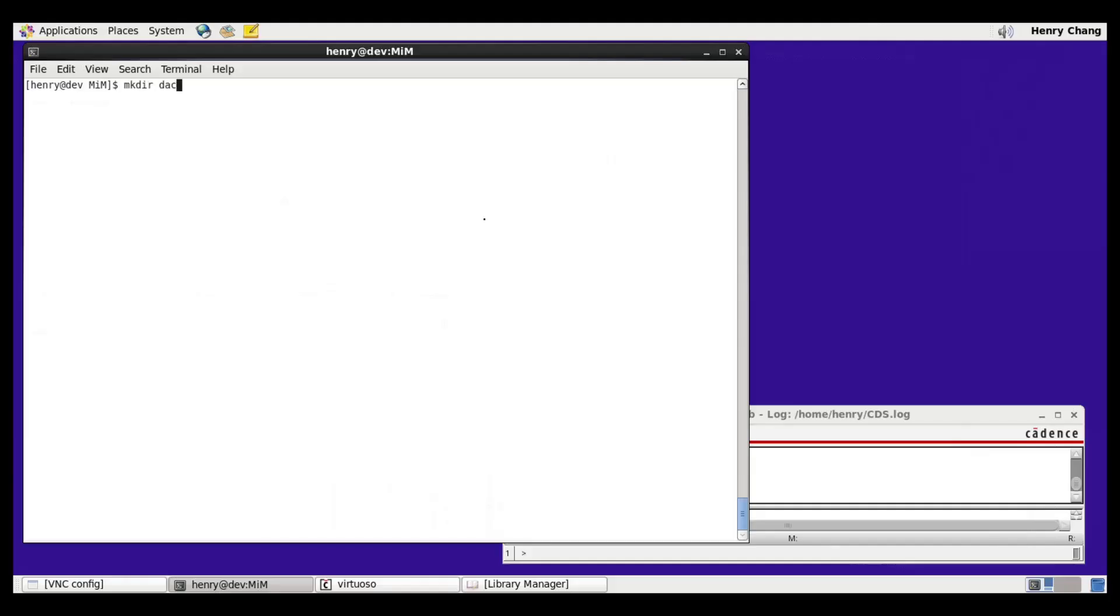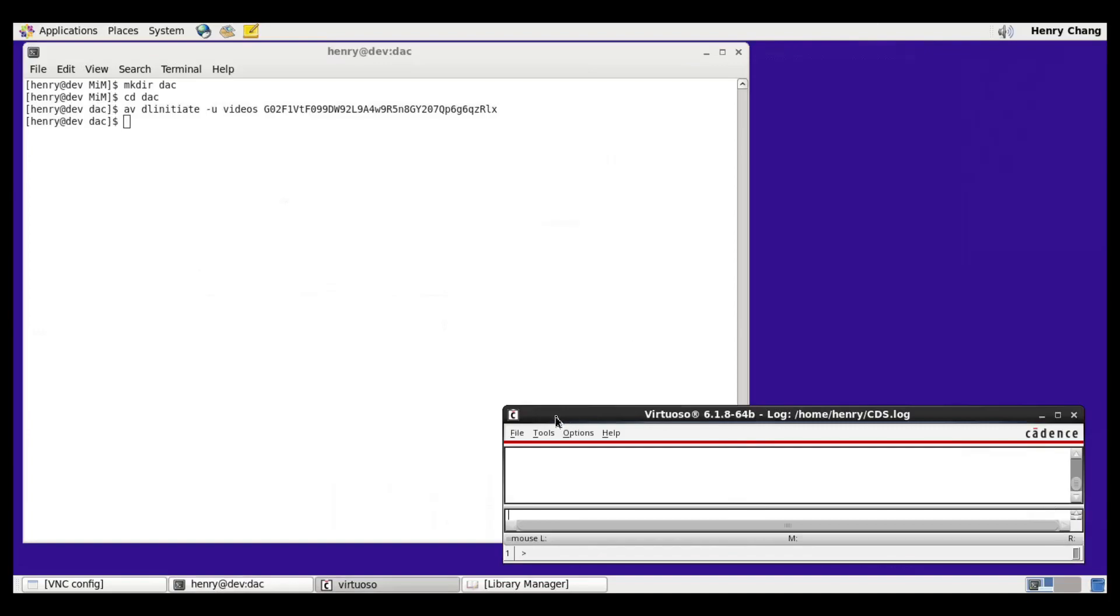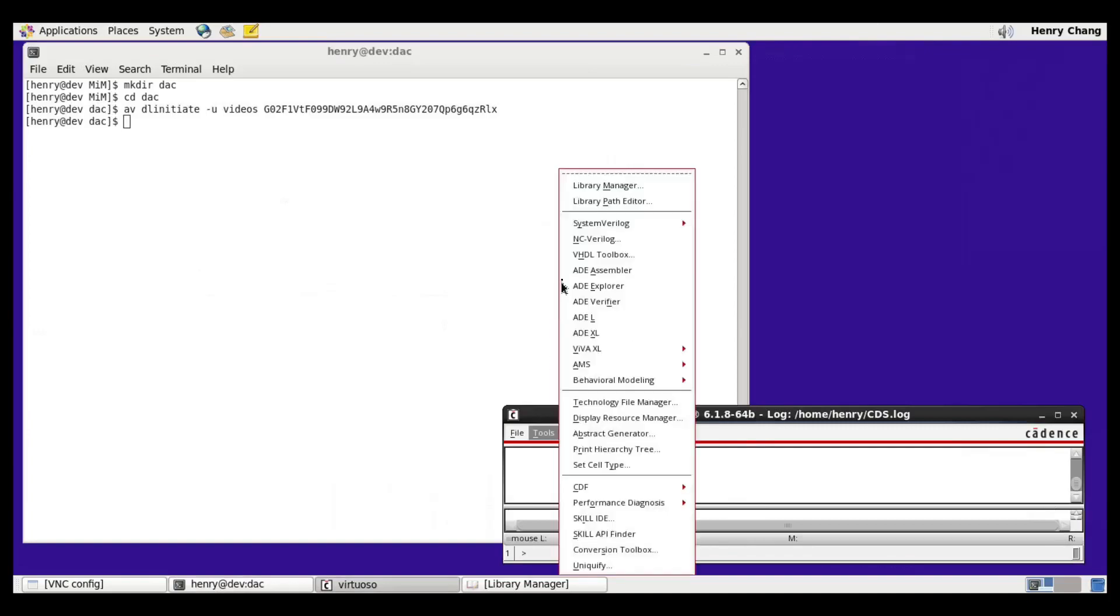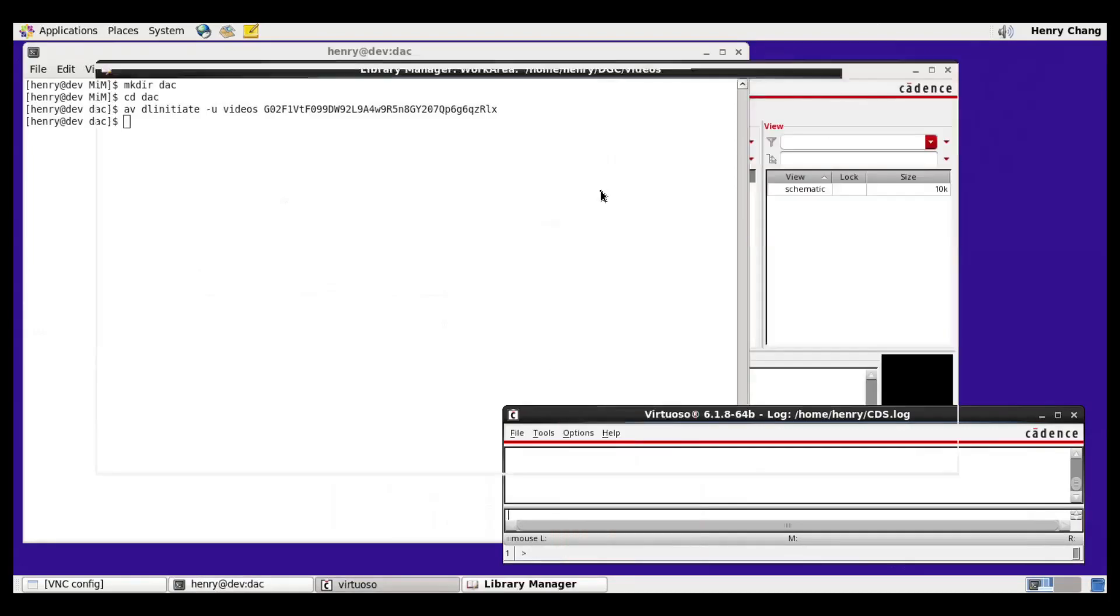I'm going to make a directory for my simulation, and then I'm going to paste that command. If I look inside Cadence, what I'll see is just this schematic. I have the DAC and the schematic view.